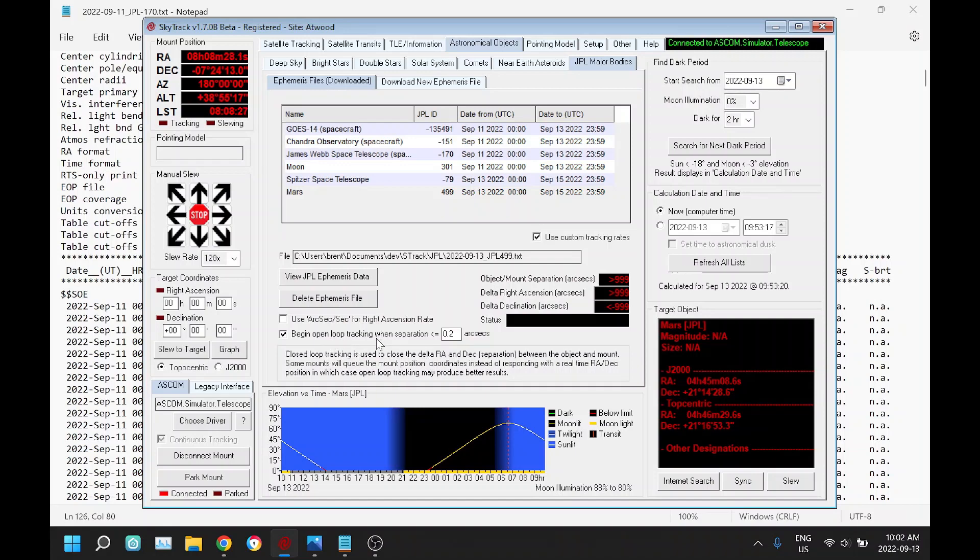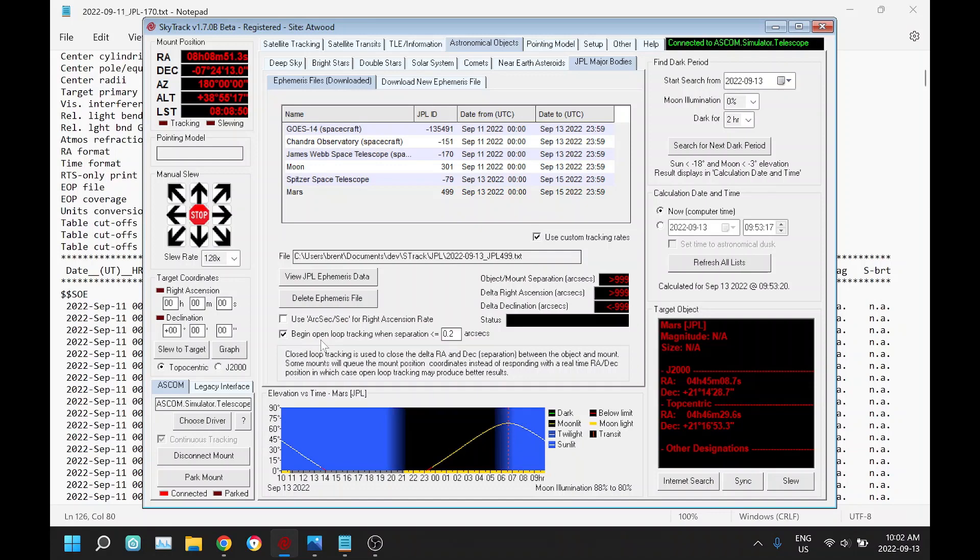You'll have to experiment with your mount which produces better tracking, having this clicked or not, whether you want to use open loop or closed loop. One way you might be able to tell: during the calibration for satellite tracking, the mount calibration, there's a step five which is checking to see if the mount is giving real-time coordinates. If your mount passes step five, you might be better to leave this unchecked and use closed loop. But if your mount fails step five, then definitely you want to check this and you want to go into open loop tracking.